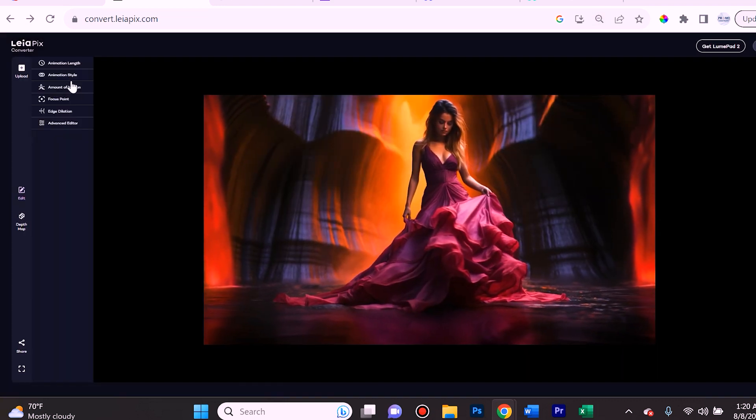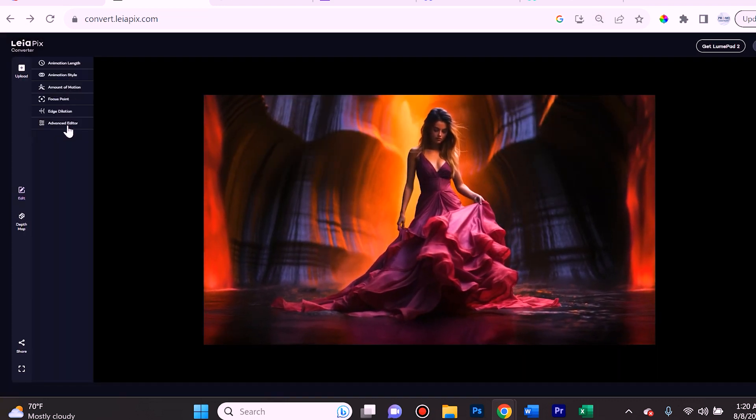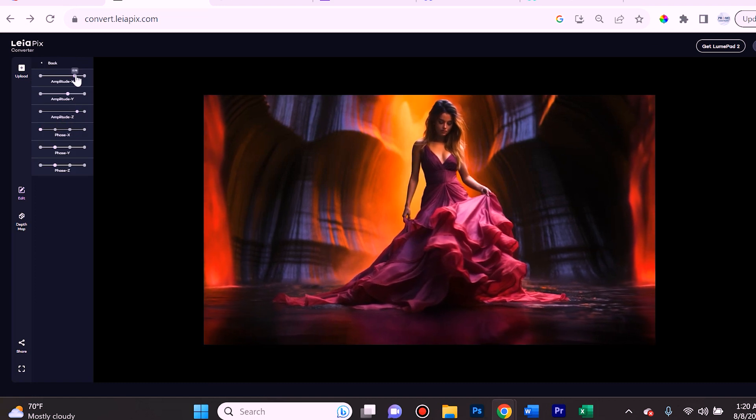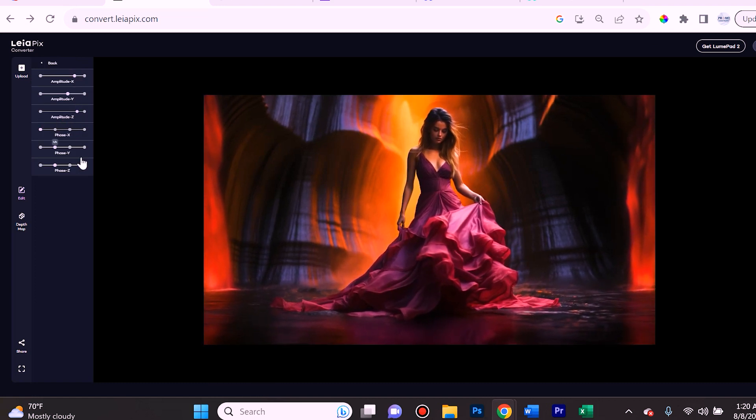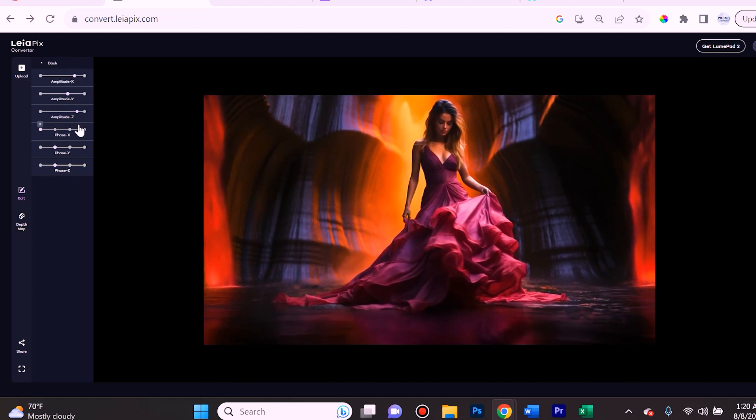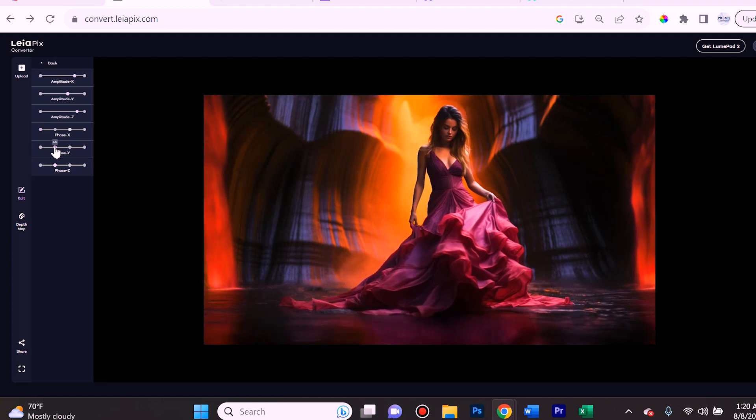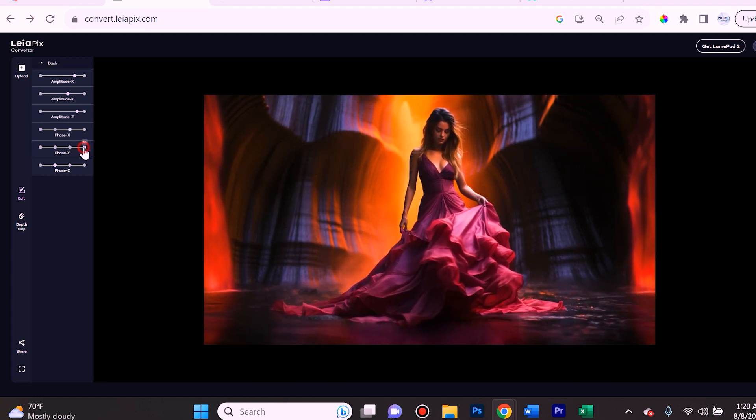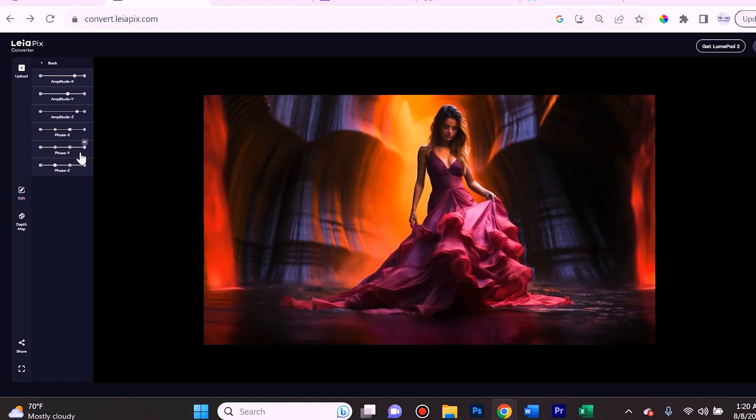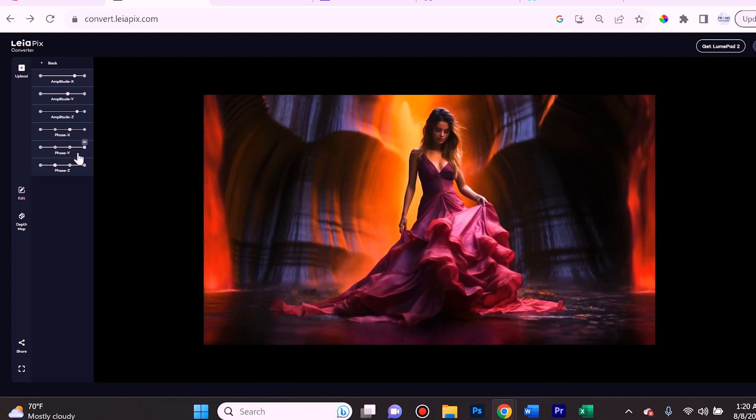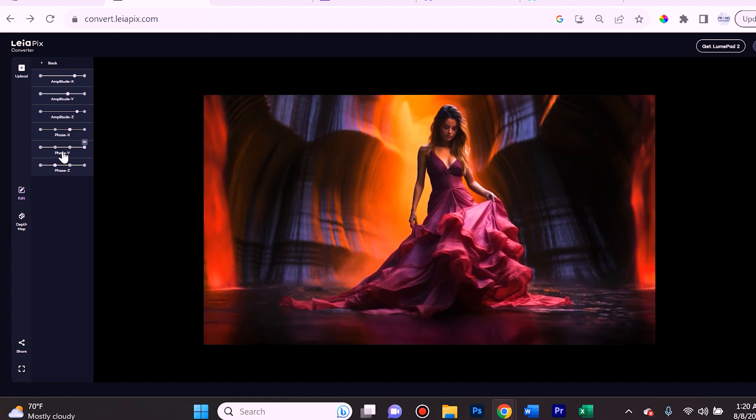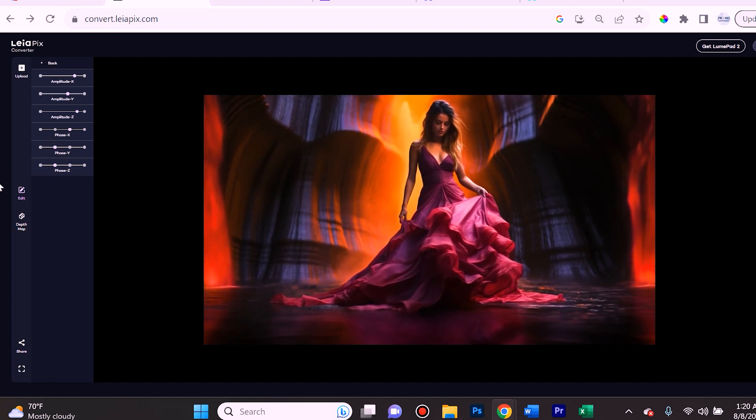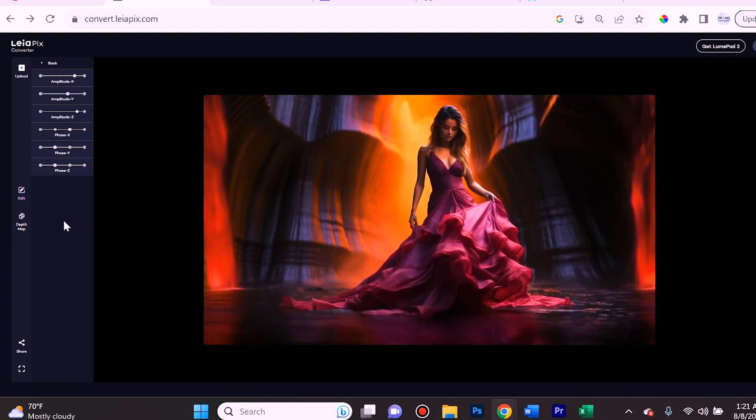The next thing I want to point out is over here on the left you actually have an advanced editor as well and there you can do a little bit more. And if you toggle, let's say phase y - if we select this you'll see that it's moving a little more differently. So just play around with these until you get the effect that you want.